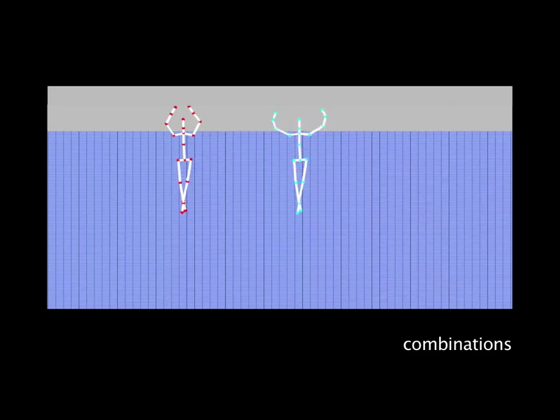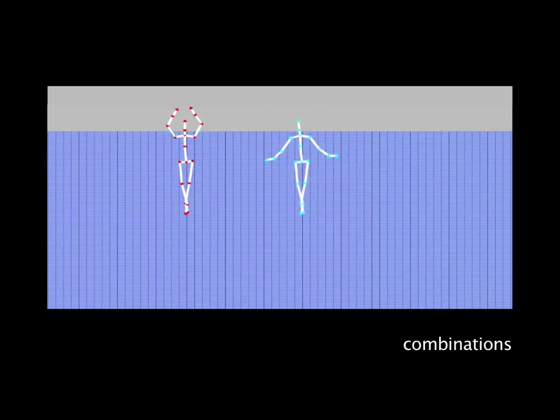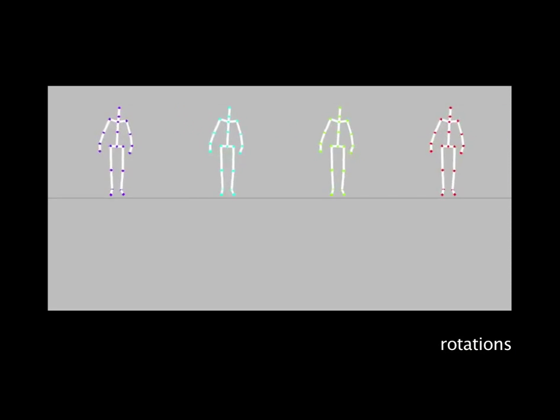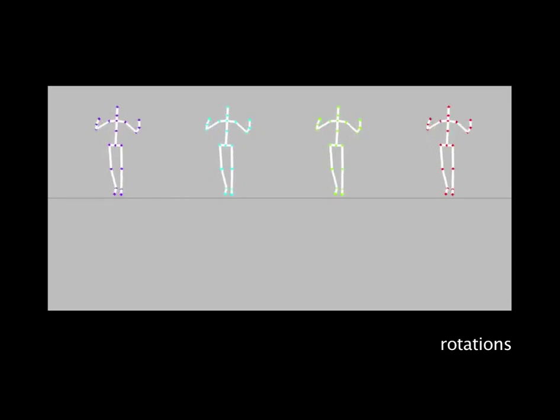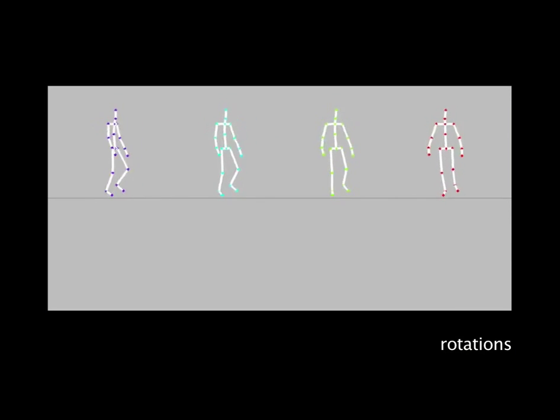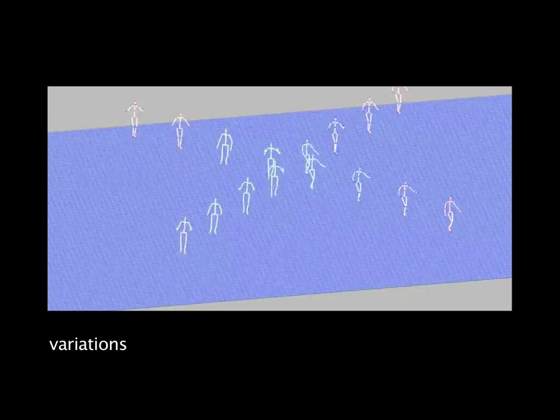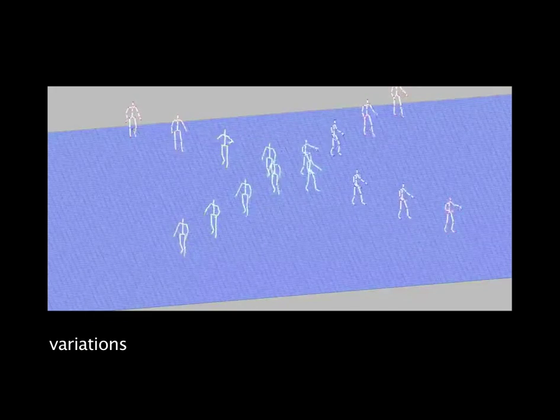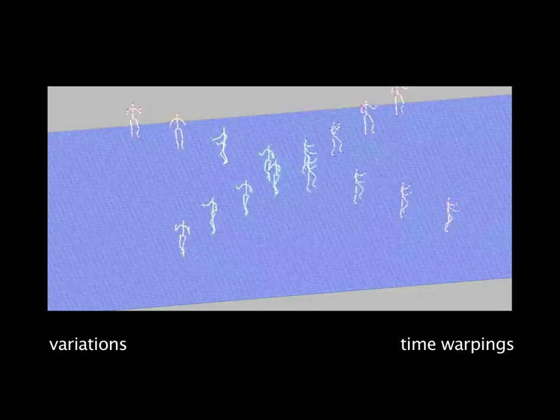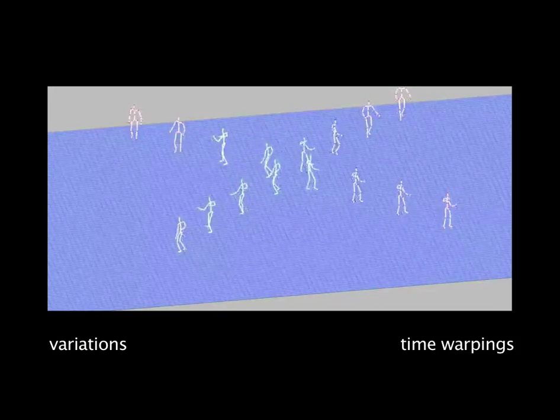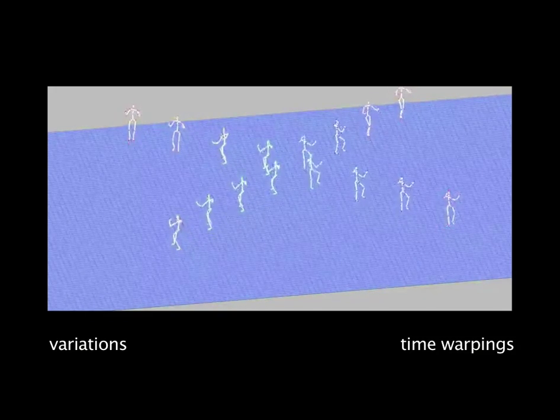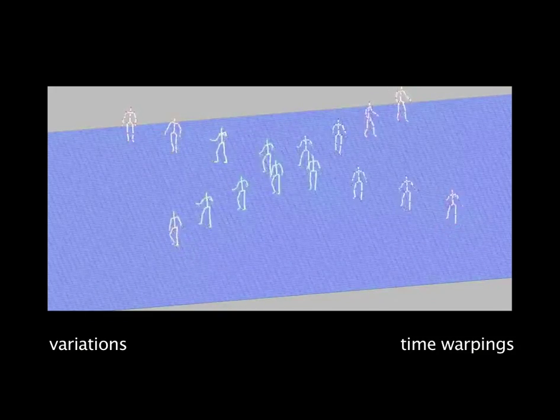For combining lower and upper body motions, and for other mechanisms such as allowing rotations and inserting amplitude variations and time warpings to make the group dance more natural.